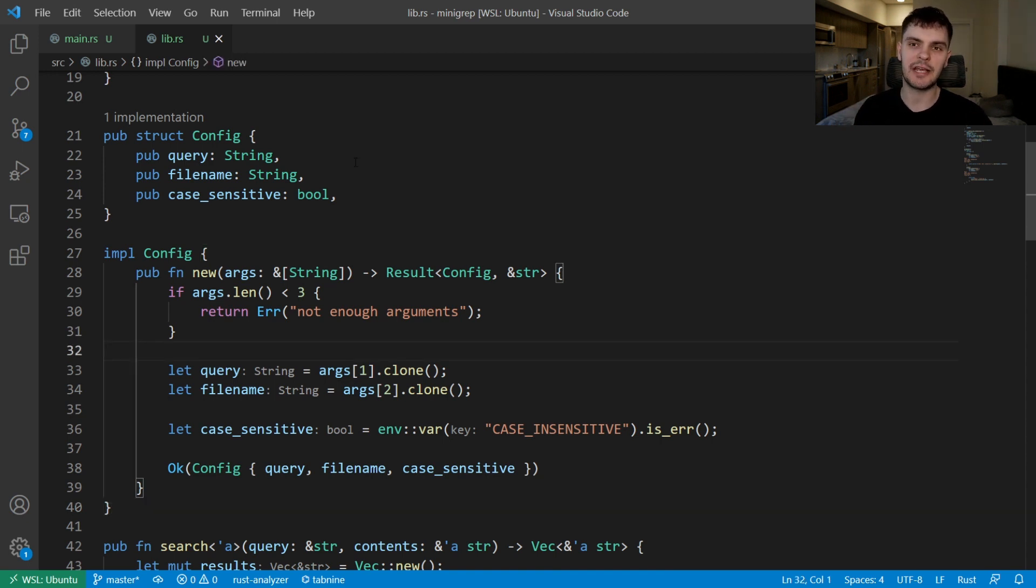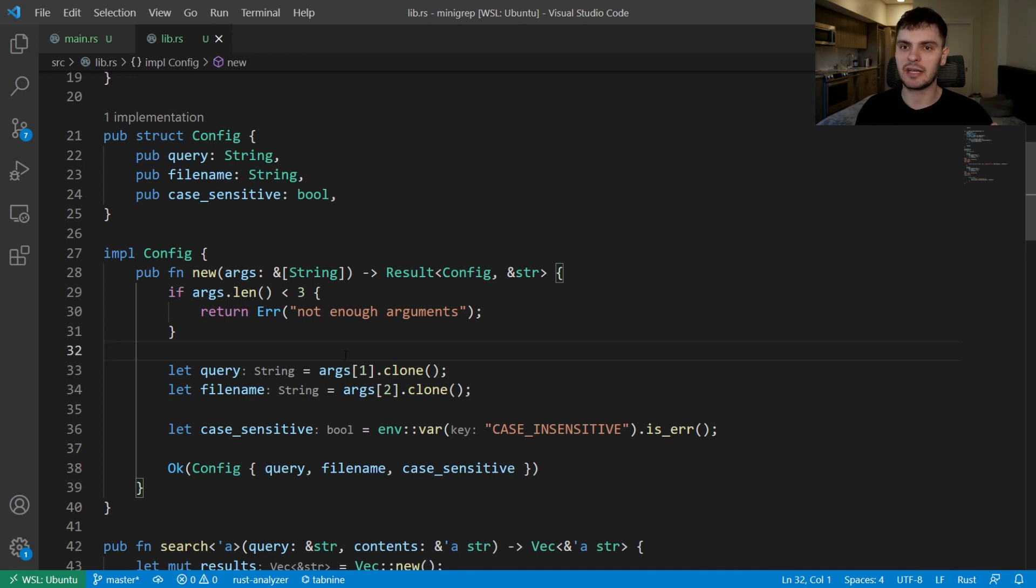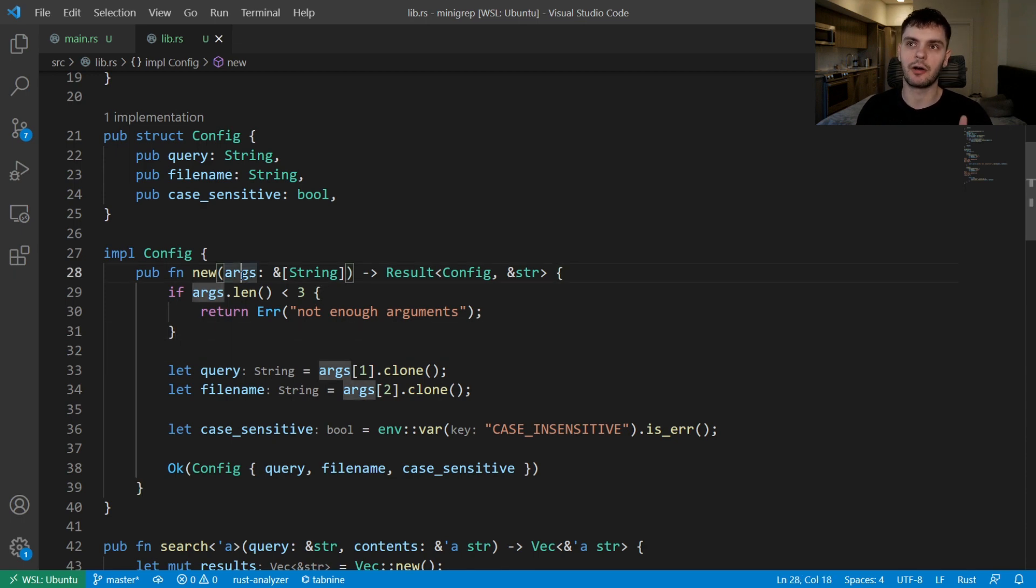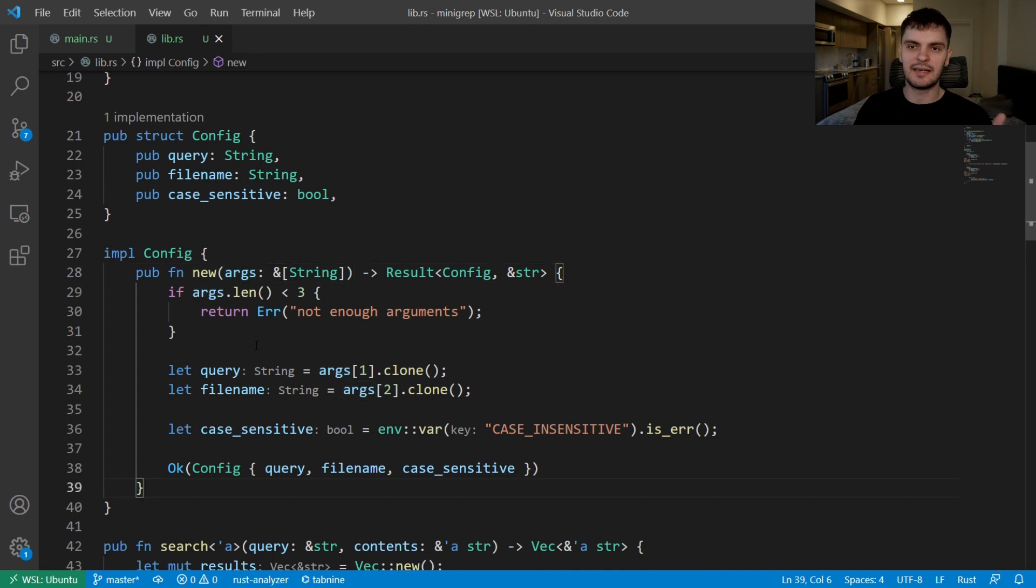Part of the implementation of our program was creating this config struct which stores the query, file name, and a case sensitive boolean. We also added an implementation block to our config struct which has one constructor function. Our constructor function takes in args as an argument, which is a slice of strings, and that represents the command line arguments we pass to our program.